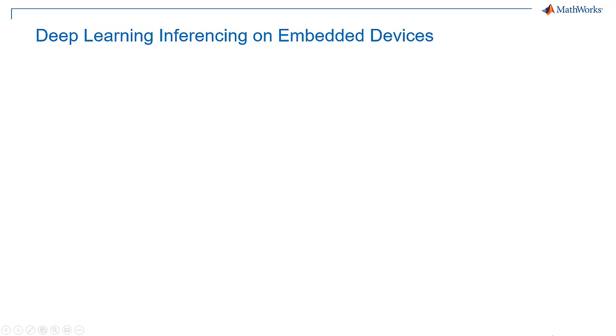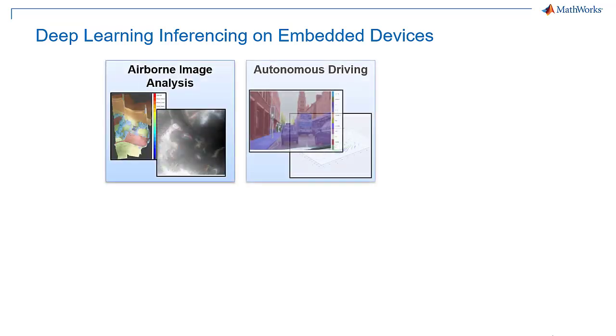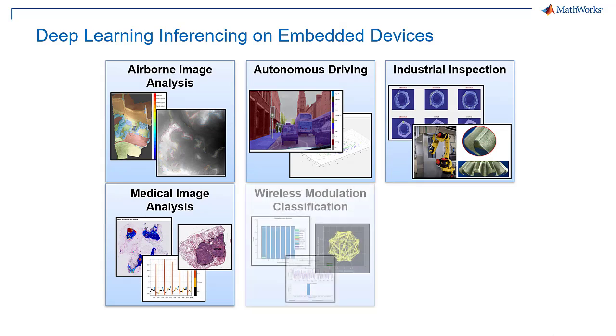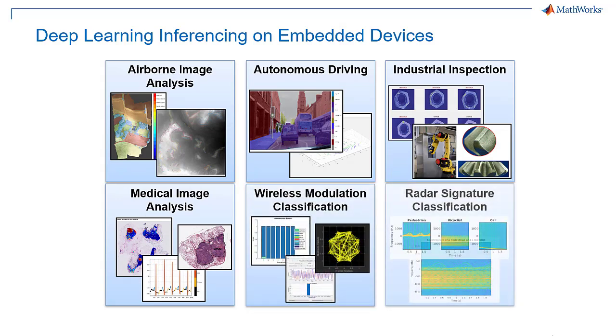FPGAs are a good fit for deep learning inferencing in edge devices because they have lower latency and use less power than CPUs or GPUs, and we're starting to see them designed into a variety of applications.